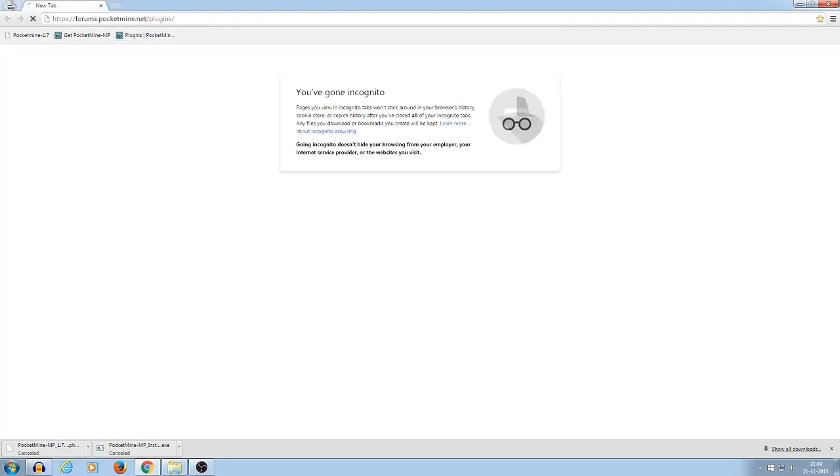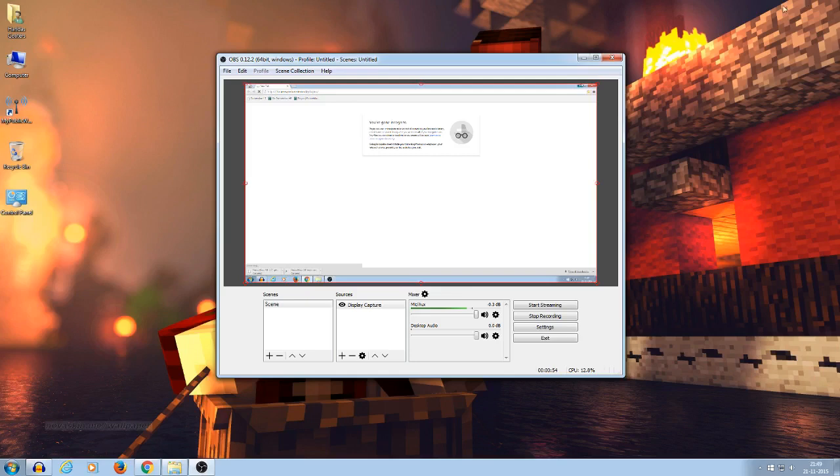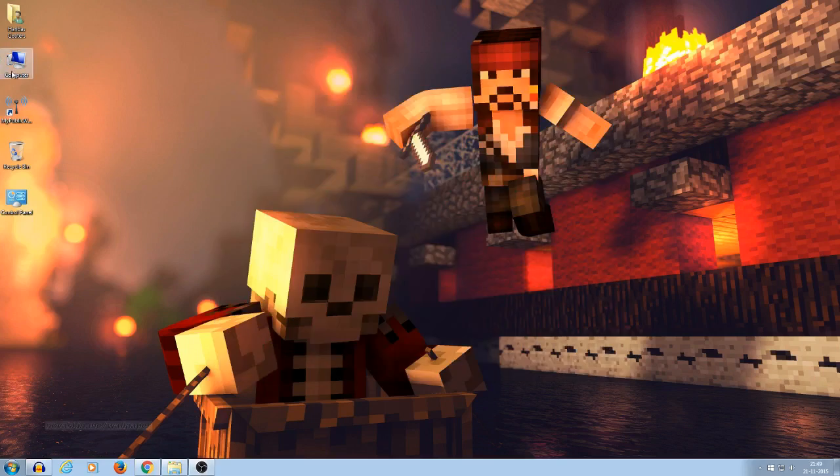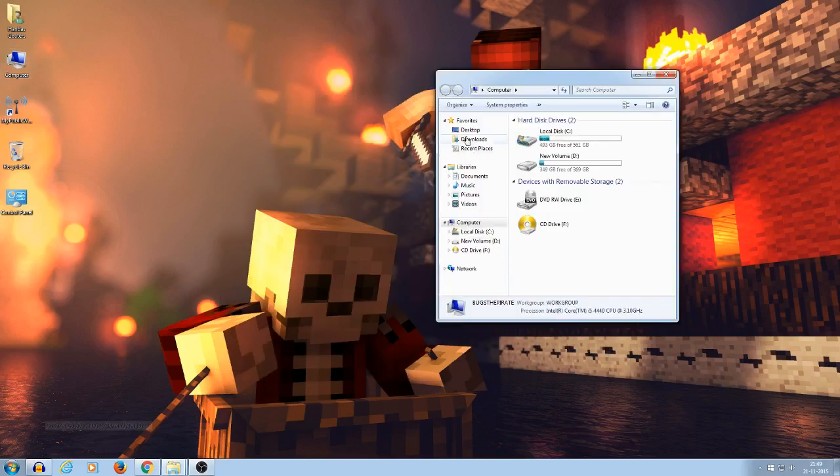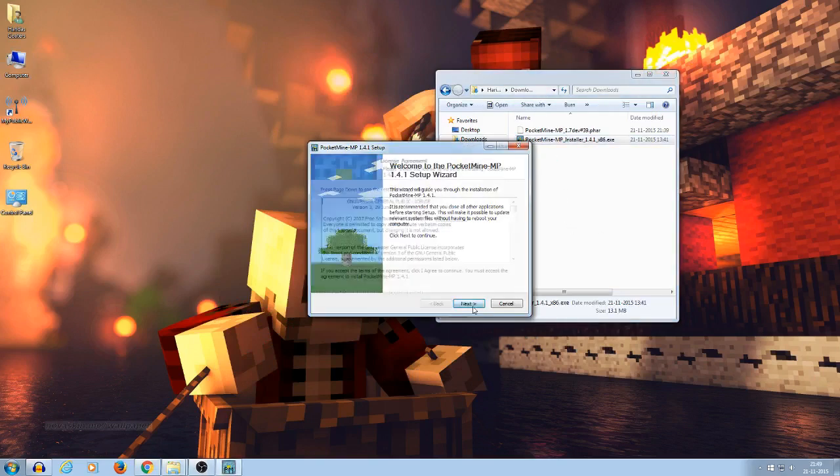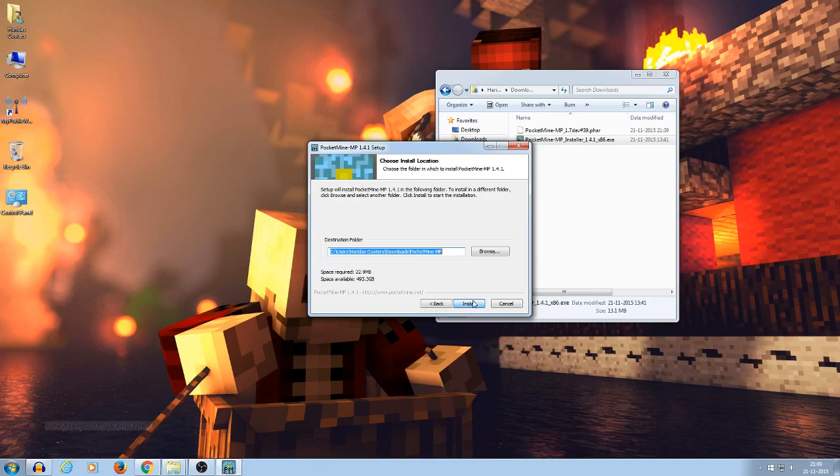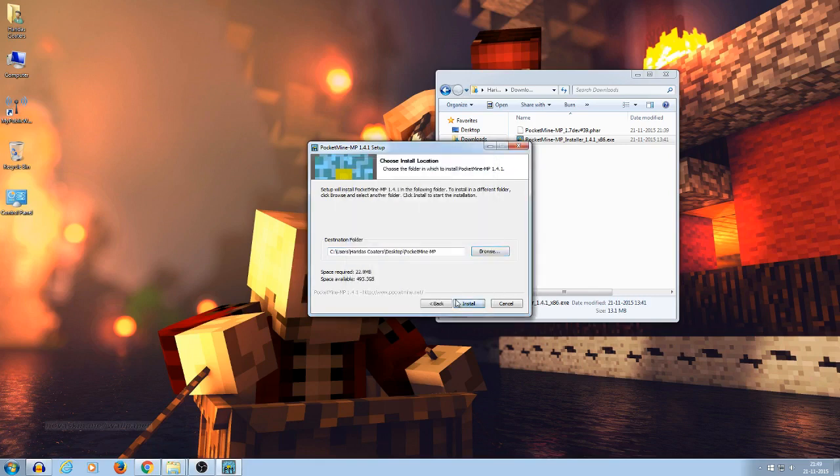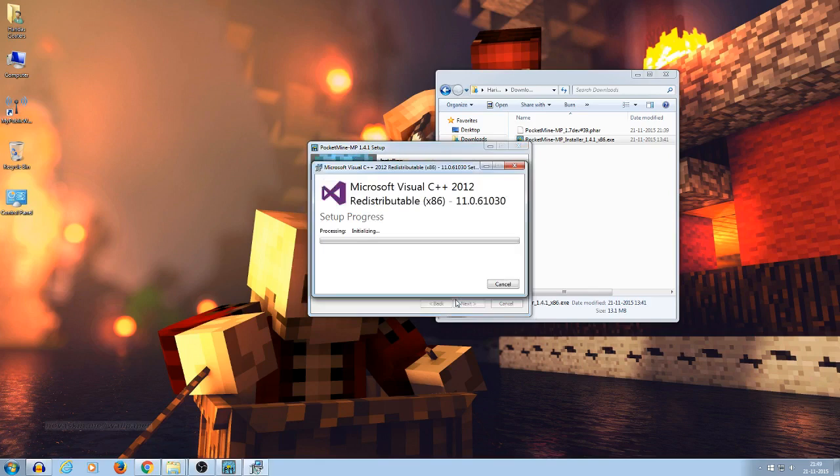Alright, so now let's head to the installation tutorial. Then go to download, install it. So yeah, put it to your desktop. Okay, next install. Then it's going to install C++.